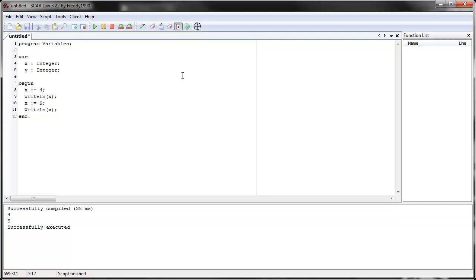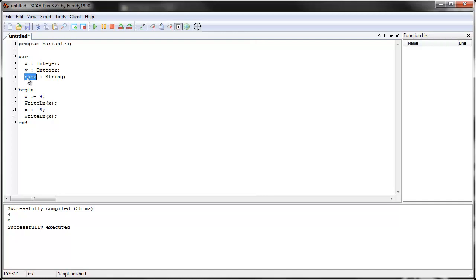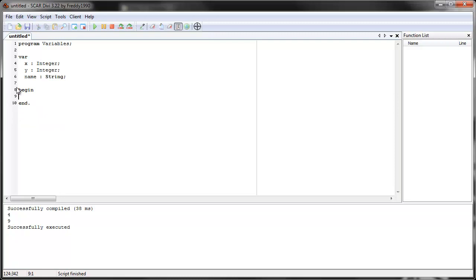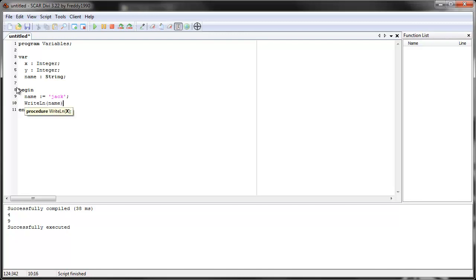You can also have, like I said, there are different types of variables. So, you can also do, let's say, name, and you say, string. So, we know that, now SCAR knows that the variable name, name, that's what it's called, is a type of string, a type of text. So now here, when we use it, we'd say, name, and remember that strings always start and end with apostrophes. So we start and end with apostrophe, and we say, name equals Jack. Okay? And then we use it. Then we say, write line, name.